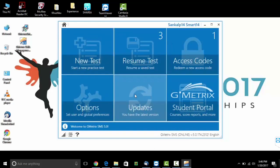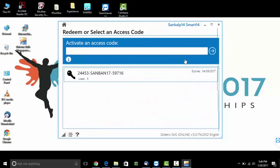As you can see, you have now signed in successfully. Go on the option which says access code and redeem the access code given to you by Sunkal Smart School.